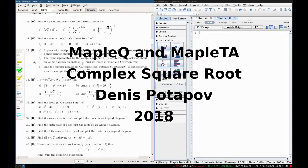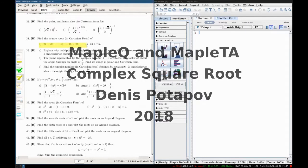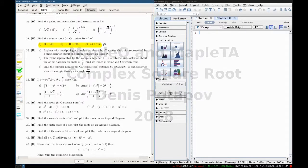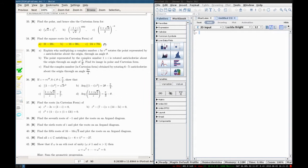Hello, in this video I'll show you how to create a question of this type in Maple TA. It is really easy if you use a special extension to Maple TA which is called MapleQ.